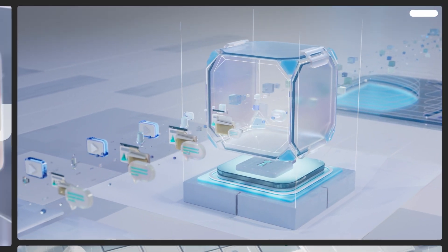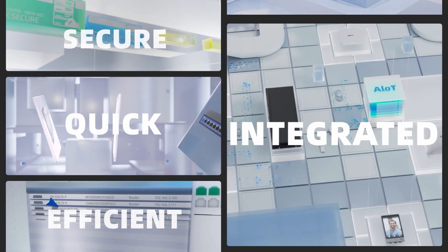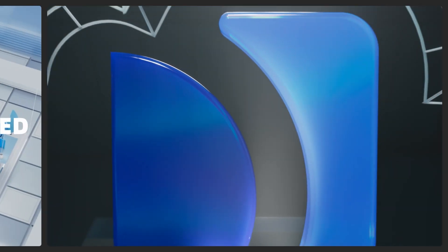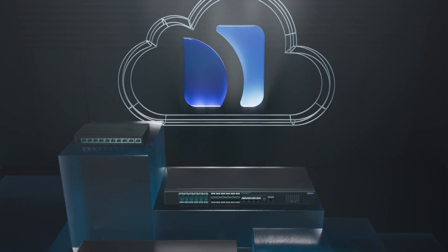As you can see, Dahua is able to provide an integrated, quick, efficient, and secure network solution. Now, are you ready to enter Dahua AIoT network world?